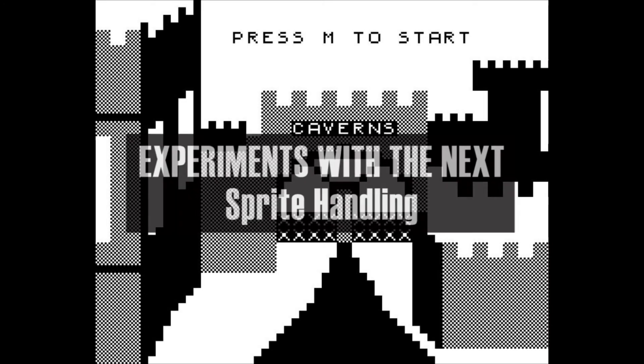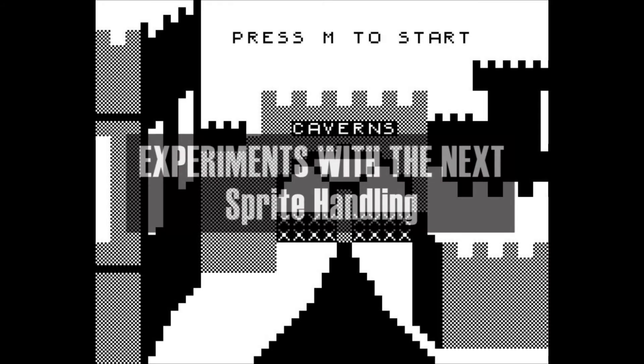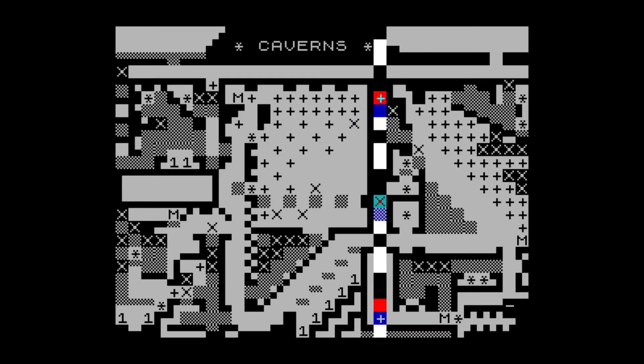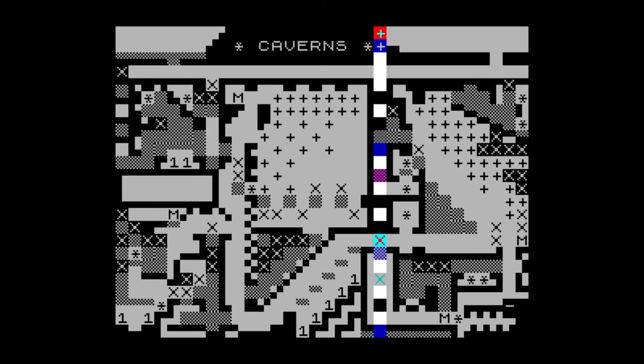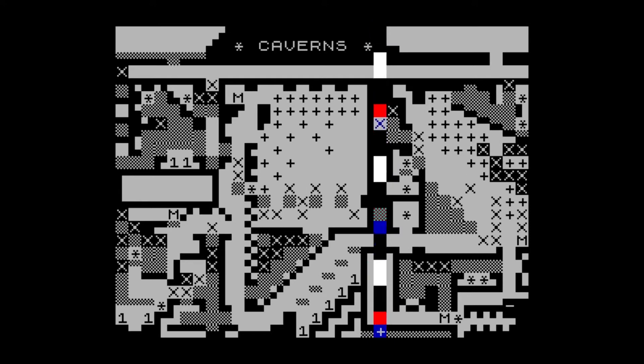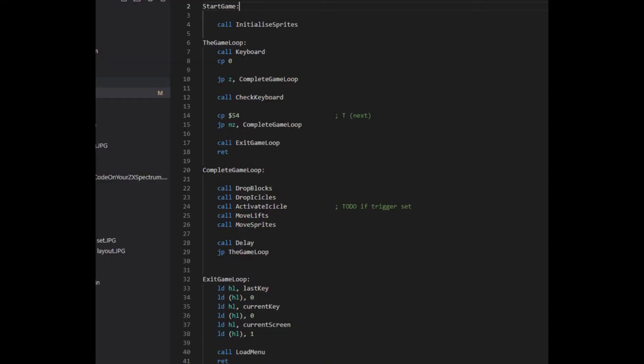Continuing my rebuild of the ZX81 game Caverns, never released on the ZX81. In the last video I debugged a problem with the lift animation. This took rather a long time considering how small the bug turned out to be, so in this video I'll talk about some changes I made to the code to help speed up debugging and then talk about adding sprite functionality to the program.